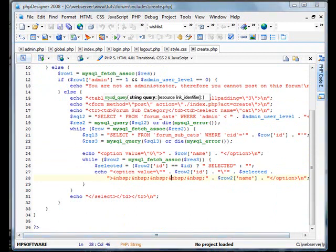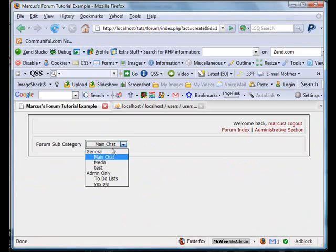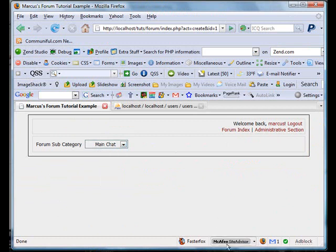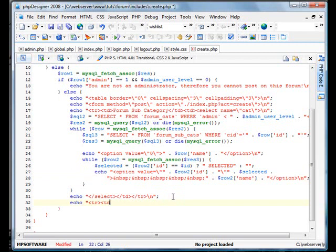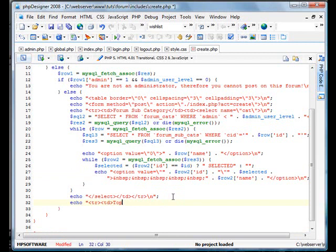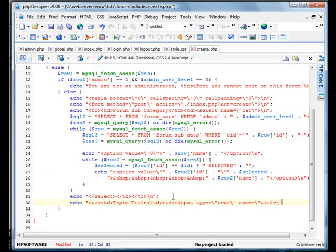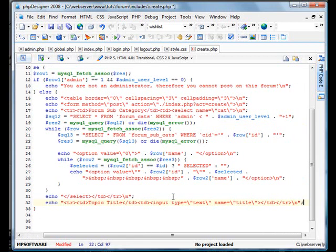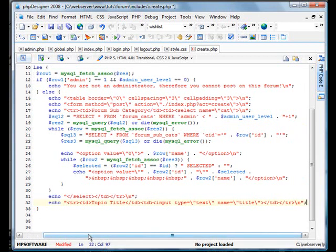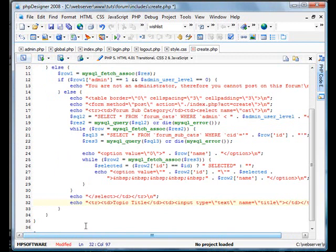What we already have is only selecting the forum subcategory. So now we're going back into PHP Designer and we're going to continue to add on to this. We're going to create a new data cell on our table. We'll call it Topic Title and make it an input type equals text, name equals title.